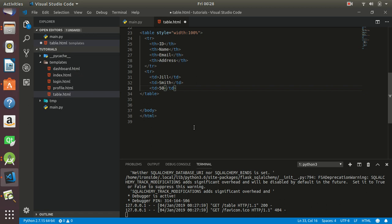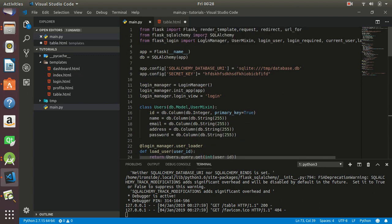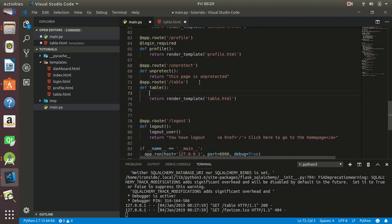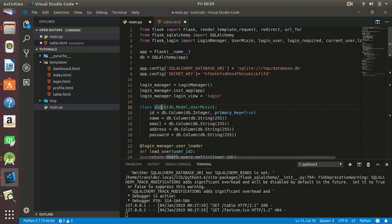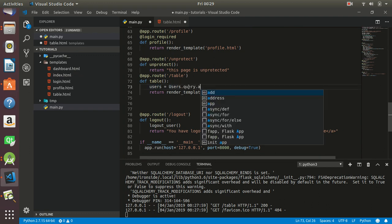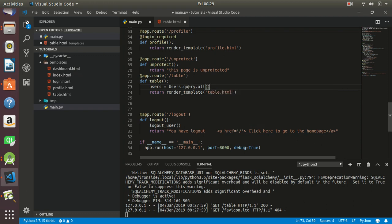To be able to do this, we need to use Flask SQLAlchemy, which I've already imported. We'll be making use of this class since it's the name of our table, and this is the table we want to get information from. I'll create a variable called 'users' and call the class name dot query dot all. Once I use this, I'll query everything in that table. We'll then pass this variable into our Jinja2 template so we can display it inside table.html.